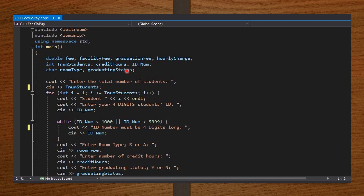I ask the computer to display to the user: enter the total number of students, and then the user enters an integer value. From there I set my for loop, which runs for every student starting from student i equals 1 to the last student. Each time, the student will be asked to enter the four-digit ID number as an integer, the room type as a character R or A, the number of credit hours as an integer, and lastly the graduating status as a character Y or N.